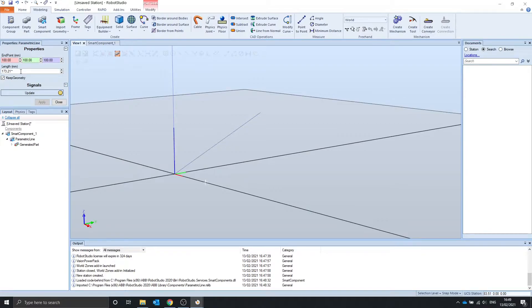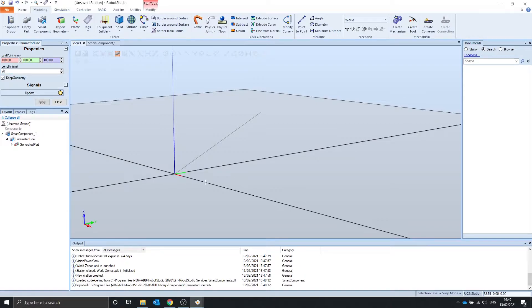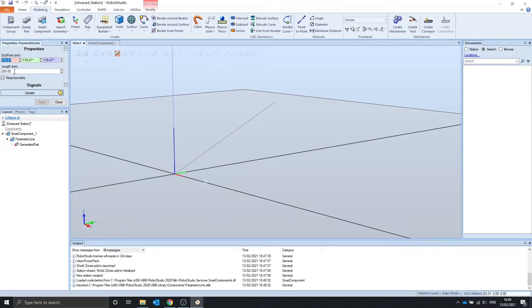We can also change the length by changing this length property, and let's say we want the length to be 200. This will update the end points so that the length of the line is 200.